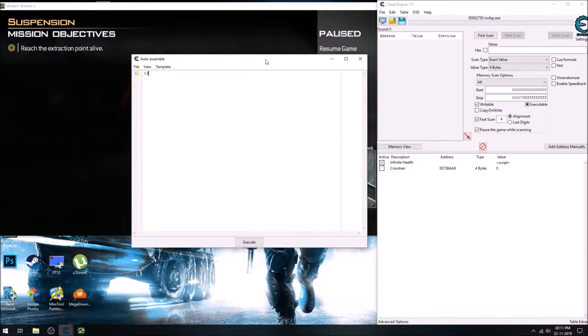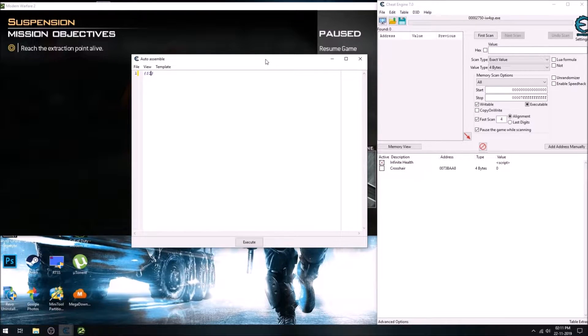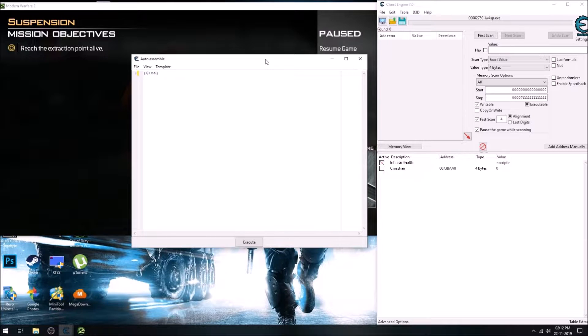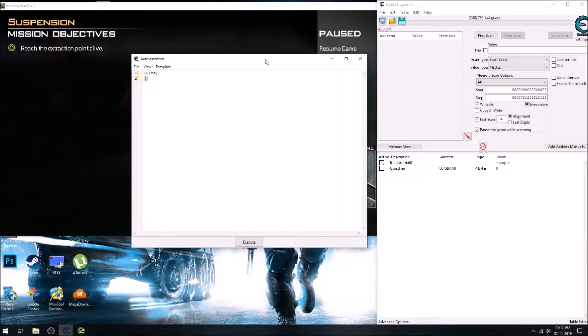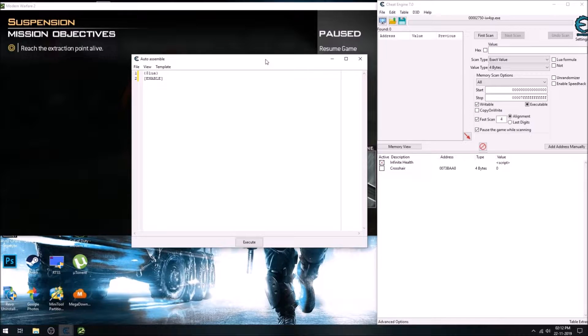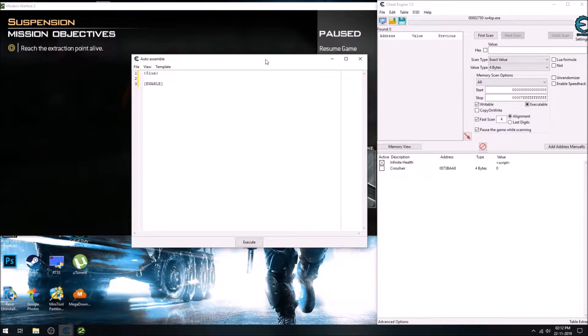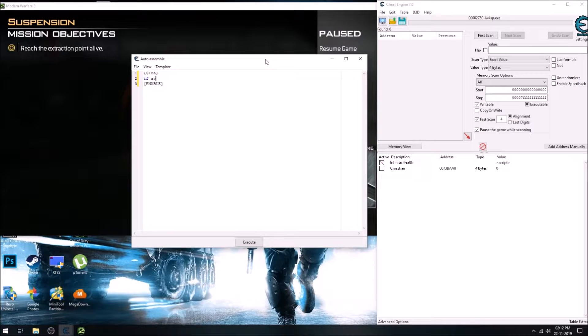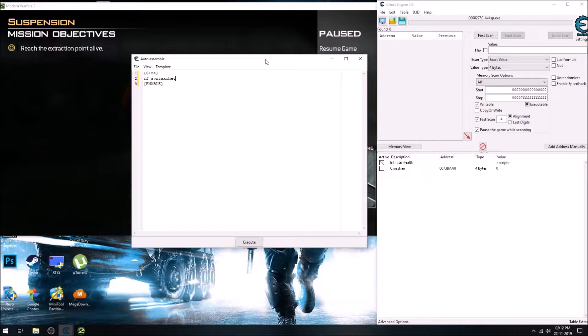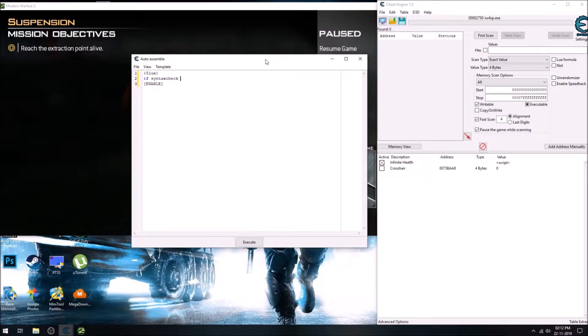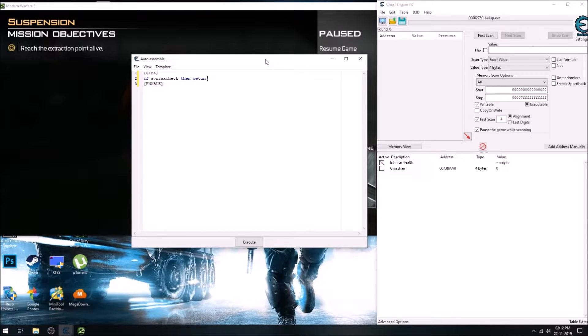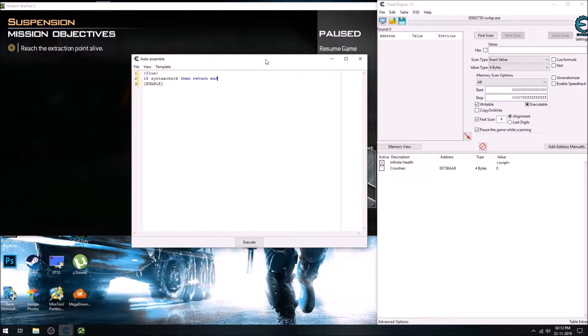So now we start and this is to tell the Cheat Engine to interpret the following code as Lua code. And yes, we can use enable and disable inside the Lua code. And this, I don't know what it does exactly, but I read somewhere it's technically correct to have it. The script will work fine without it, but we just write it.